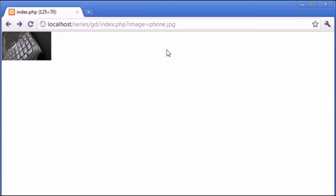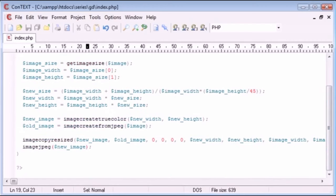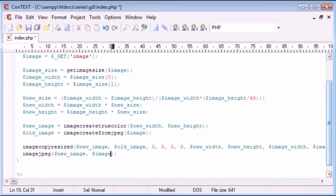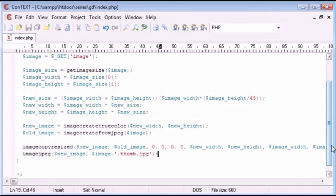The last stage is to save this file so it can be processed on the fly. We add a comma to the parameters of the imagejpeg function and specify a file name. The file name I'm going to choose is the original image name — image — and then append .thumb.jpg. So phone.jpg becomes phone.jpg.thumb.jpg, creating a new JPEG image. The .jpg extension at the end is really important so it's a recognizable extension.